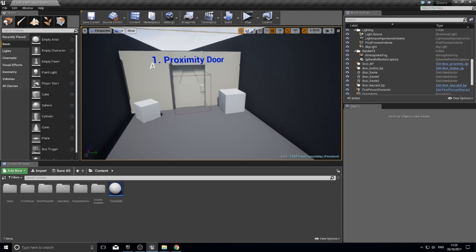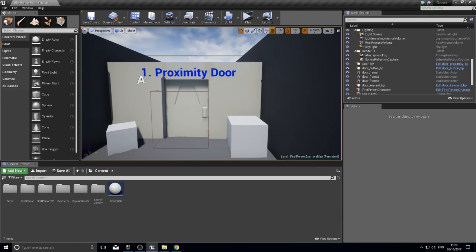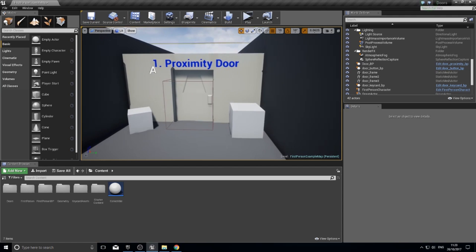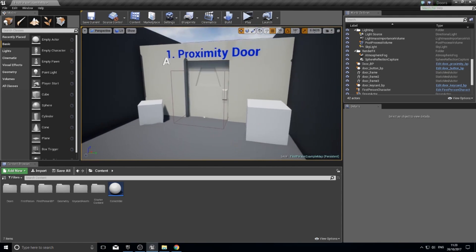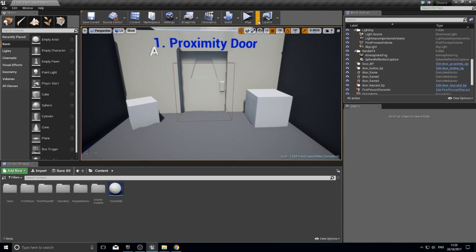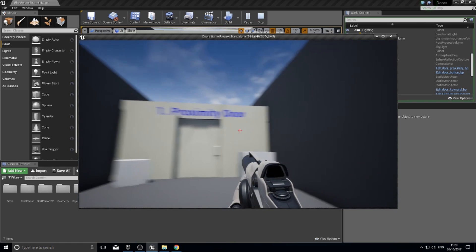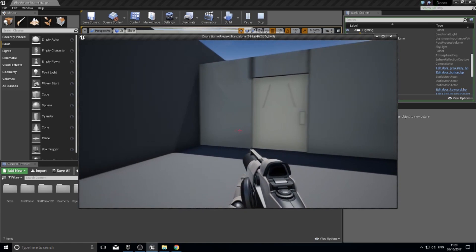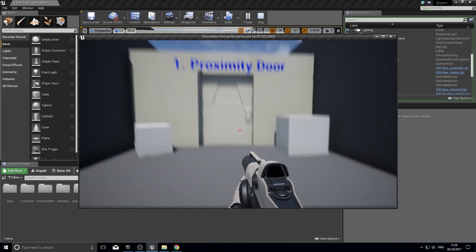Hi everyone and welcome to the first in a series of tutorials where I'll be showing you how to make doors in Unreal Engine 4 using a blueprint system. This is aimed to be a beginner tutorial, so don't worry if you've never touched Unreal 4 before — I'll try and explain everything as clearly as possible. To show you what we're doing in this episode, we're going to make a proximity door — one that opens as soon as you get close to it, then closes when you walk away.